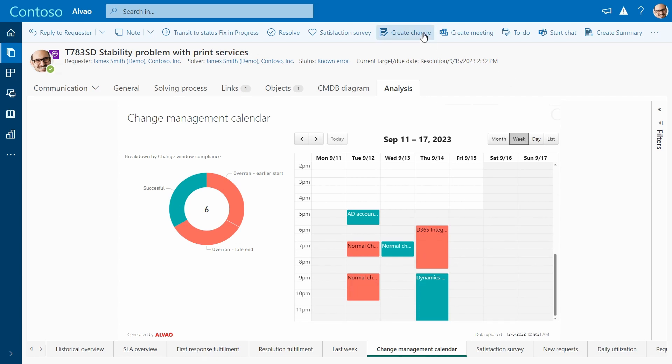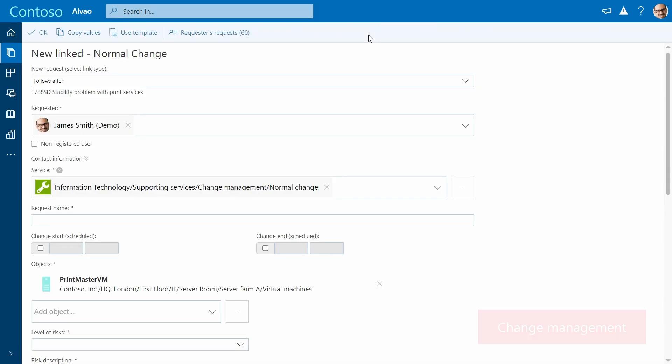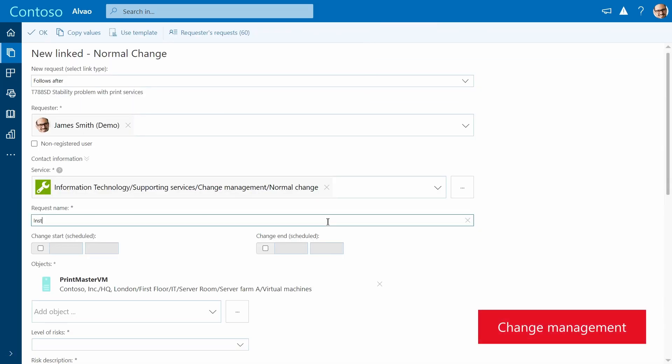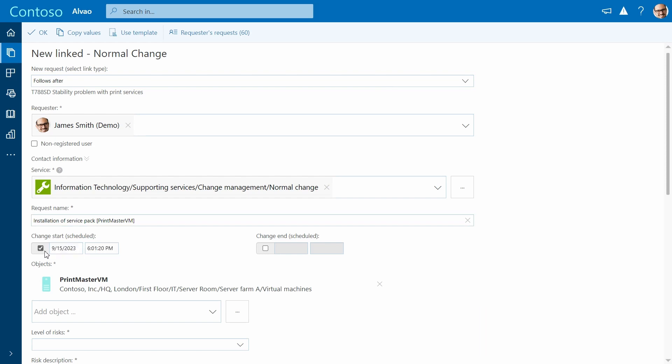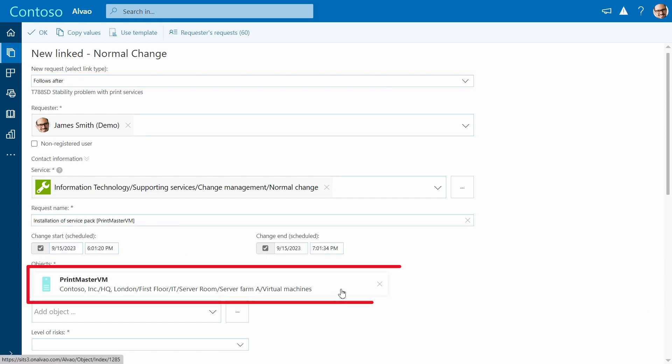It is time to plan the change. The change management form captures all required information, such as task description and plan start and finish time. You can see that the form automatically includes the related server.